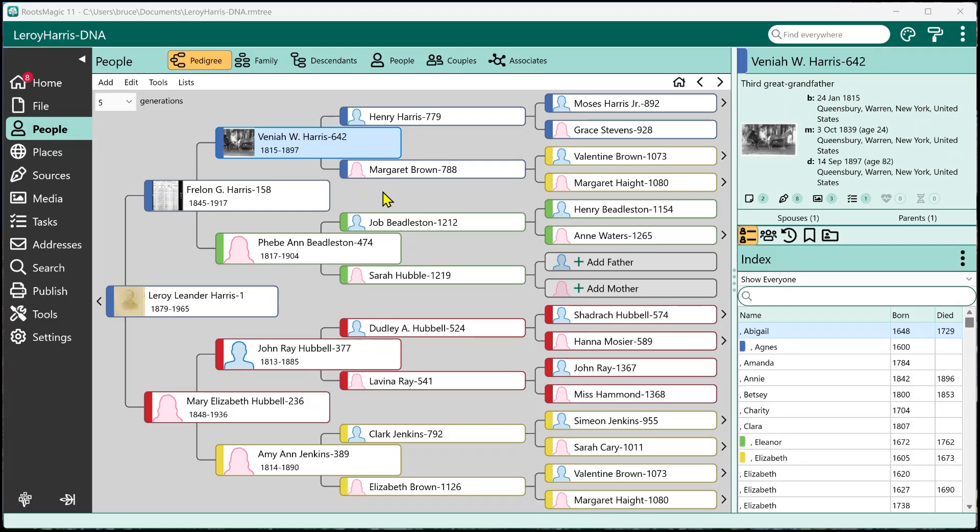Hi, I'm Bruce Busby, President of RootsMagic, and in this short video we're going to show one of the new features in RootsMagic 11 called the Life Summary. The Life Summary is actually just a really neat way to be able to view a lot of information about a person all at once, and to be able to make some changes to edit that person and some of their family connections all in one place. So let's just jump right in.